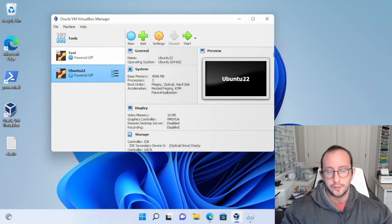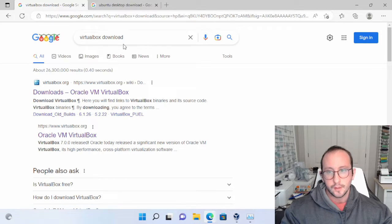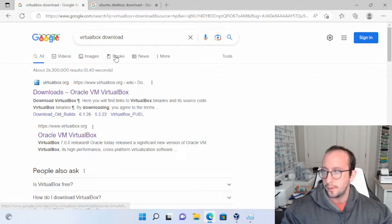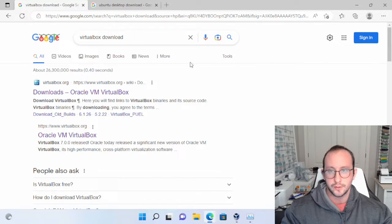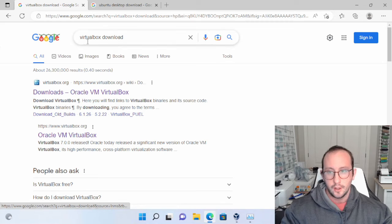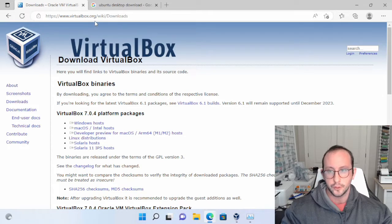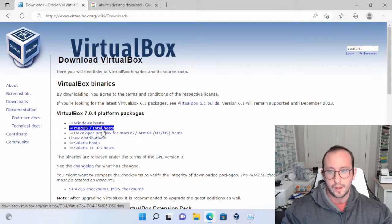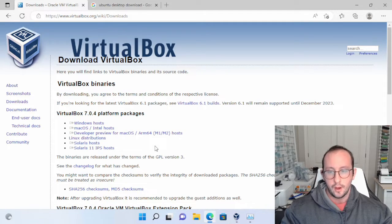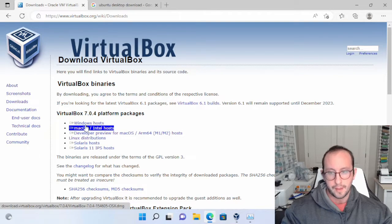The first thing we're going to have to do — I already have VirtualBox installed — but to easily install VirtualBox, all you have to do is come to your favorite browser and search for VirtualBox download. The first link should be the correct one, which is going to be on virtualbox.org. You can download the Windows host, macOS, or Linux host depending on your platform.